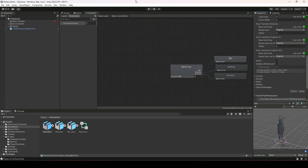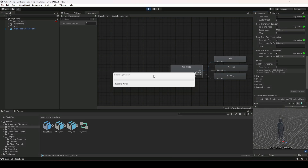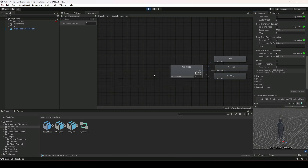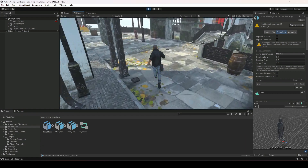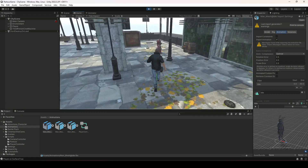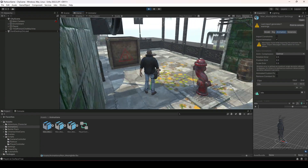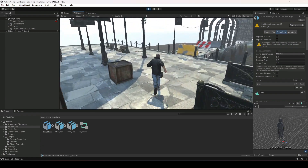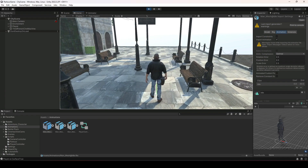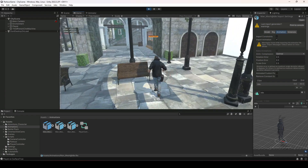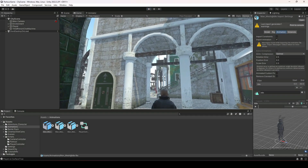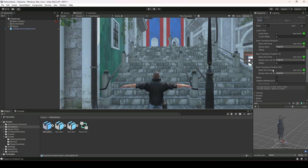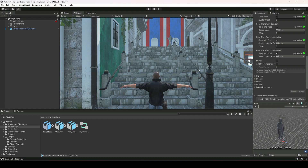Now if we play the game, as you can see the player walks instantly when movement starts. It looks good now — the player starts walking immediately. In this way you can overcome that animation delay problem. And with that, let's end this video.